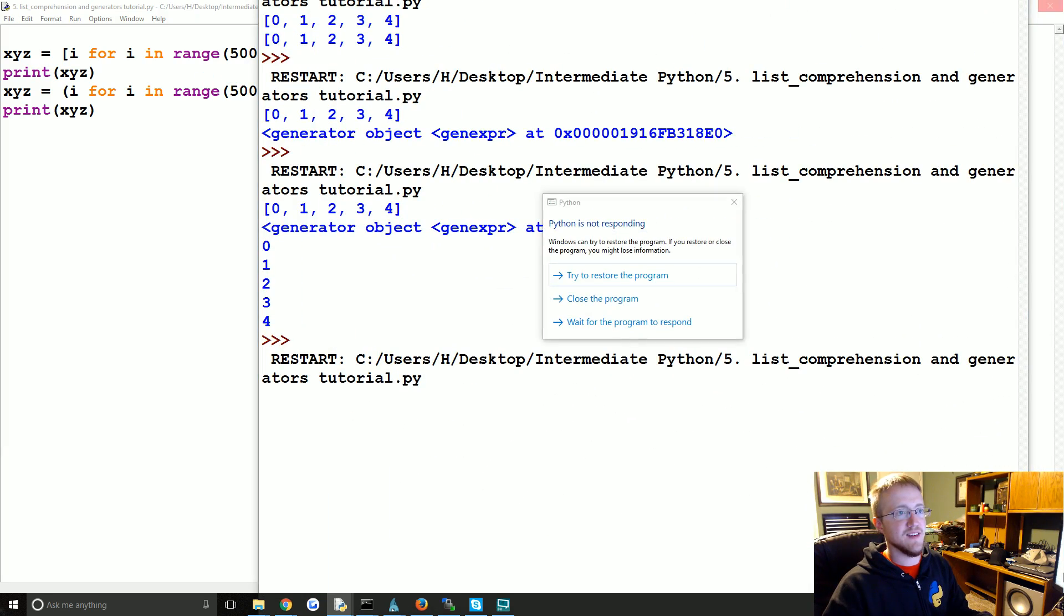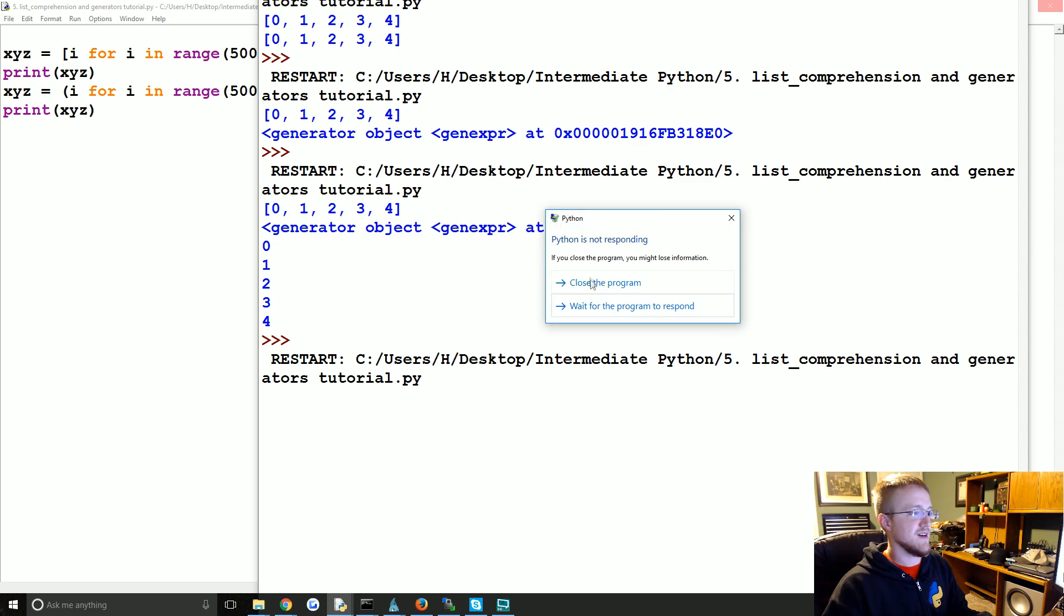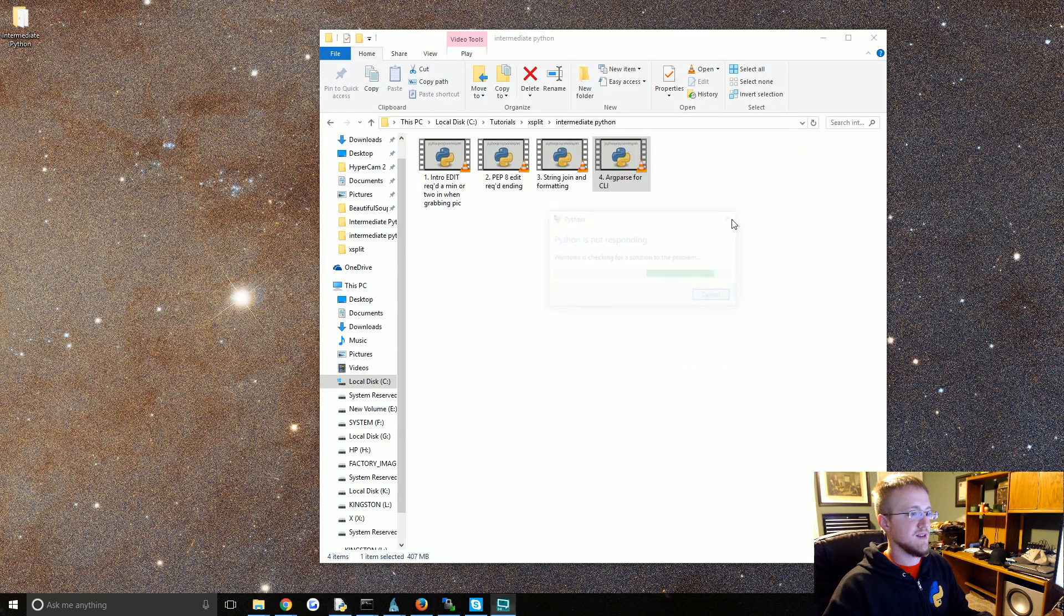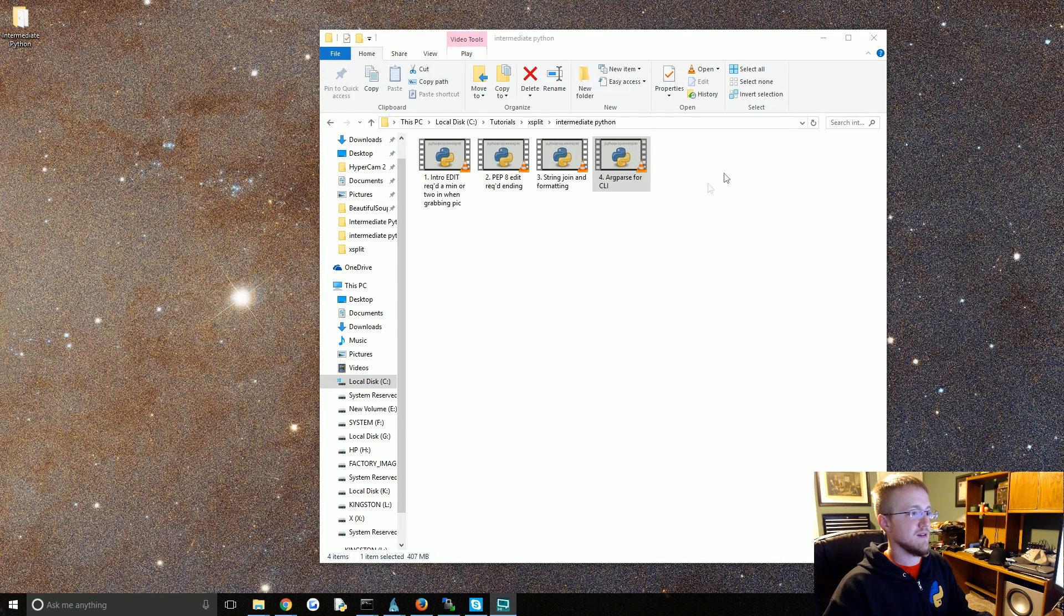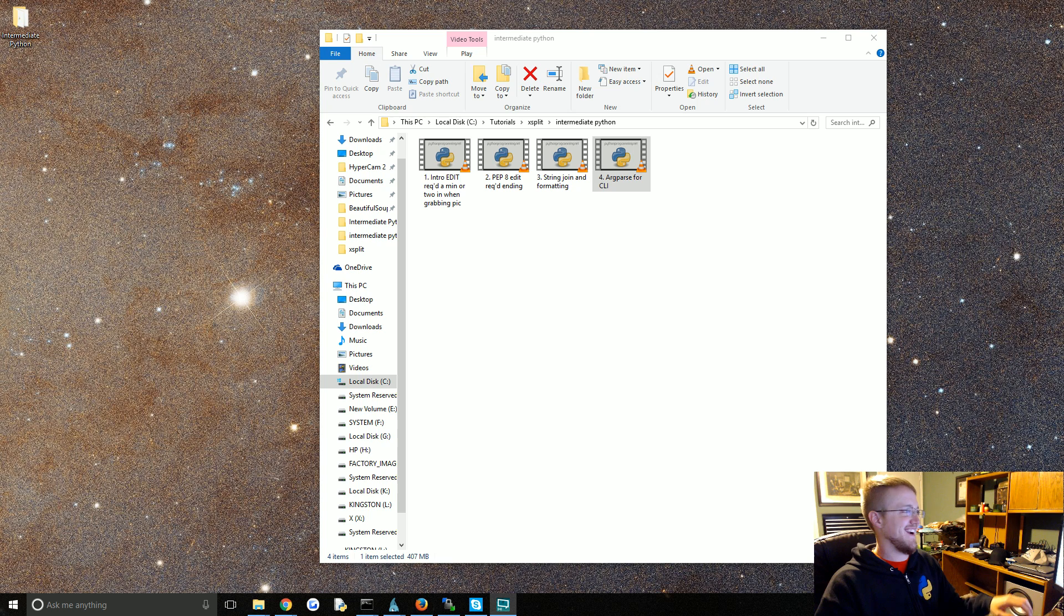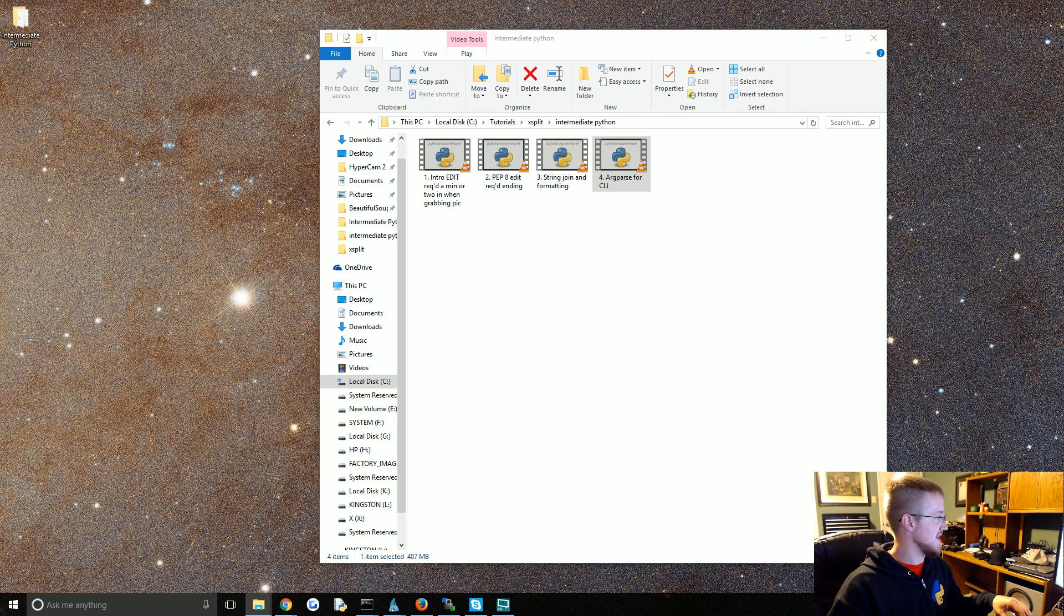Oh the problem is we're printing. That's the problem. Sorry. Of course. Let's open that back up again.